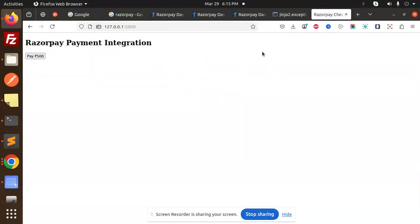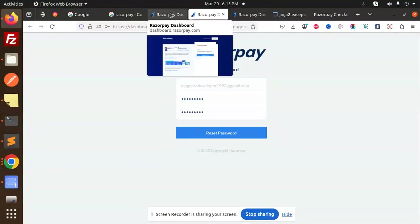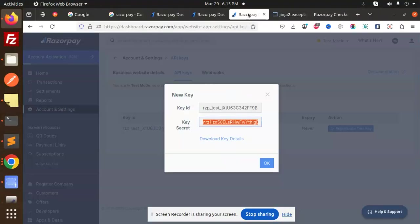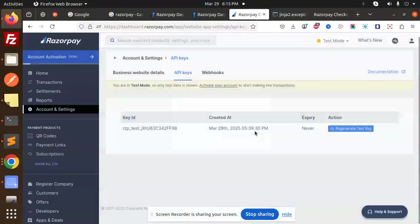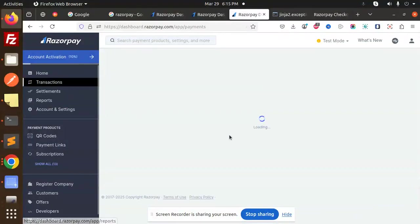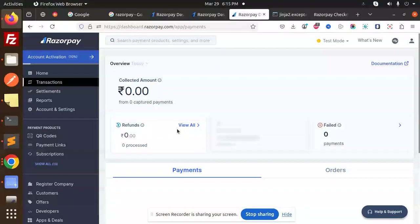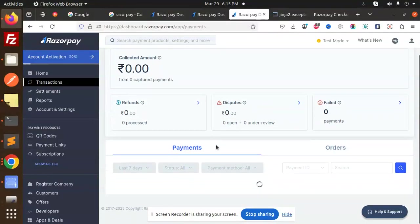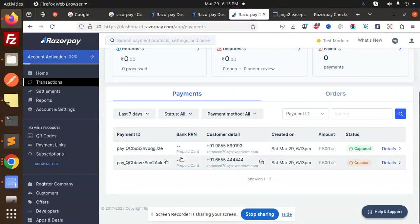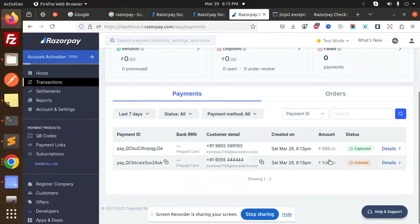And in our Razorpay dashboard, you can just check it out over here. Let me just log in. Okay, and if I go to my transactions, currently we have 500 rupees, right? So let's see. There is a payment ID with this - this is captured. This is 500, the previous one is created but failed, but this one is captured.